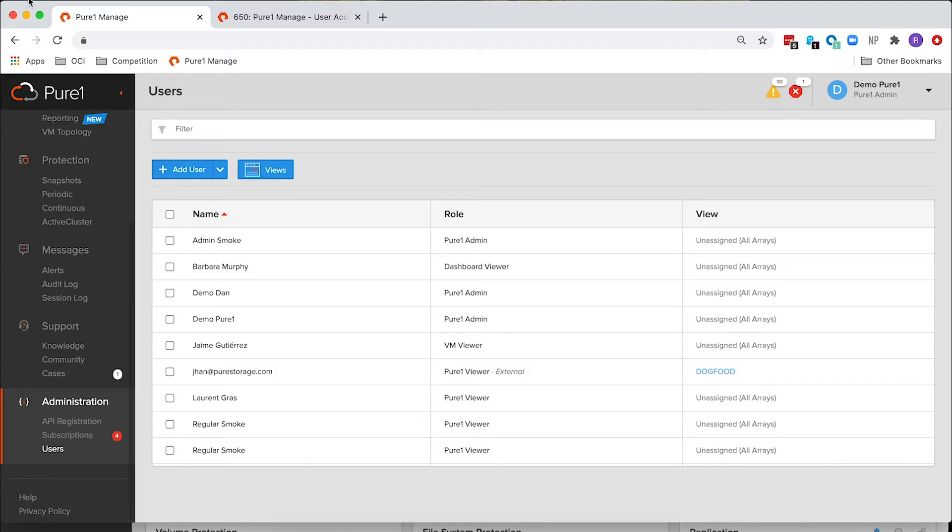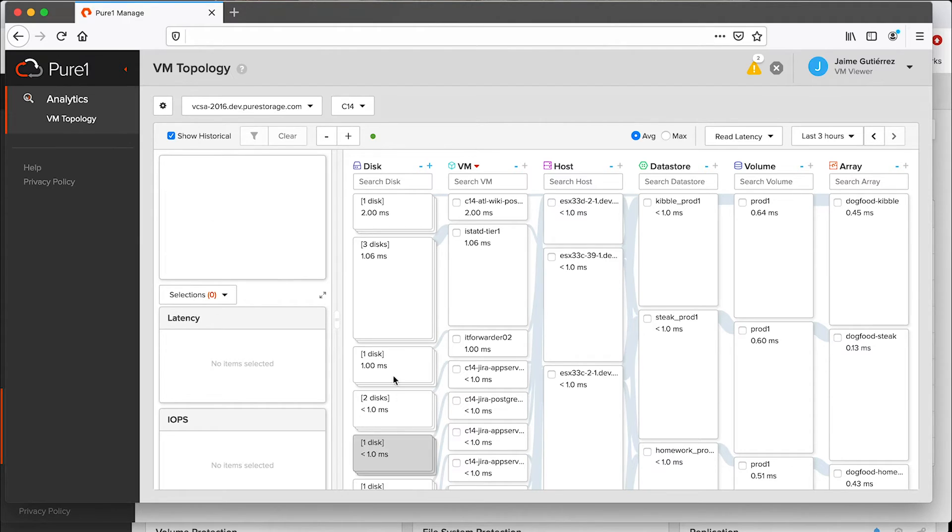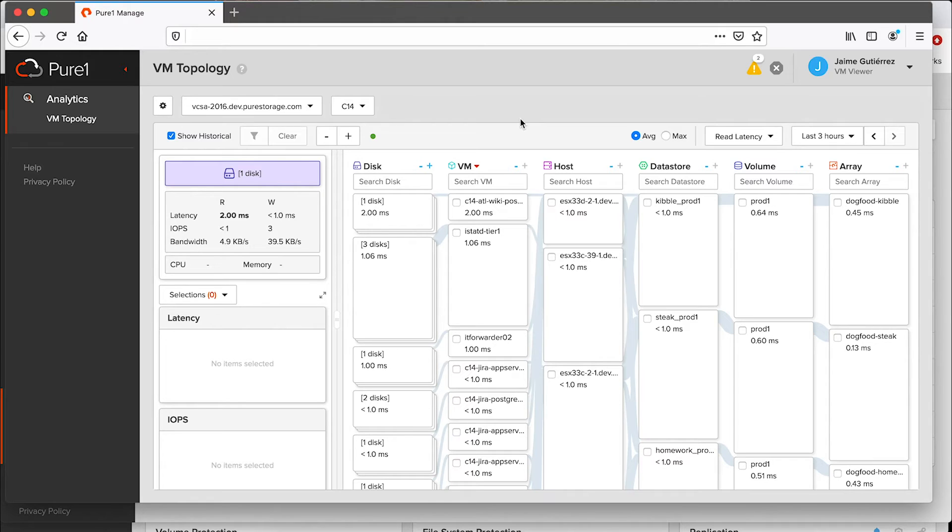So let me show you very quickly what they look like when they log in. When Jaime logs in, he's a VM Admin. He's not a Storage Admin, and so the administrator of this domain has decided that he needs access to Pure 1 VM Analytics only. So he assigned him the VM Viewer role. This means that when Jaime logs in, all he sees in Pure 1 is the VM topology.